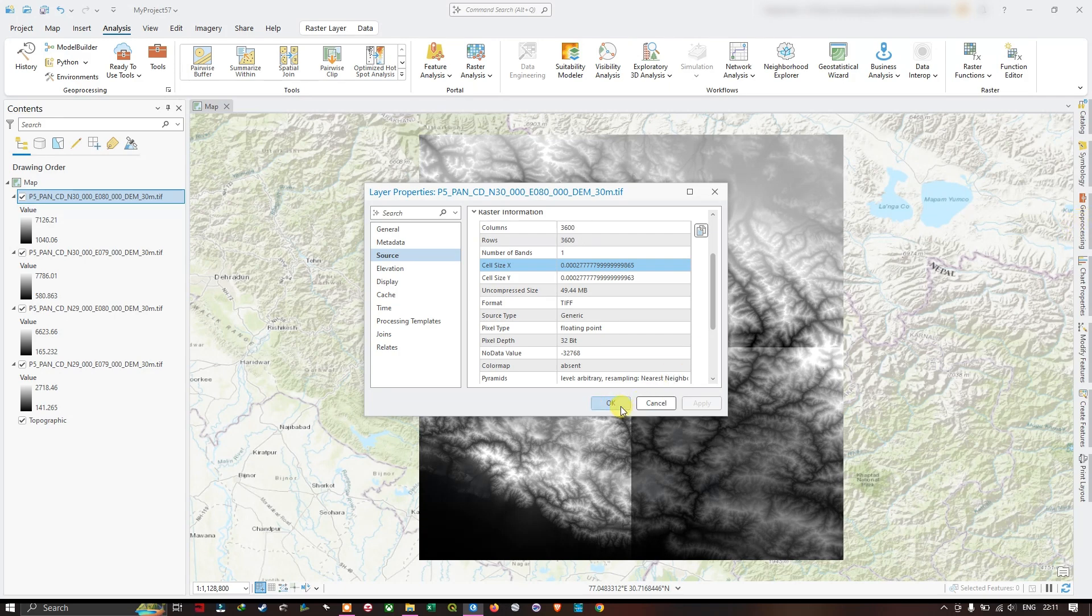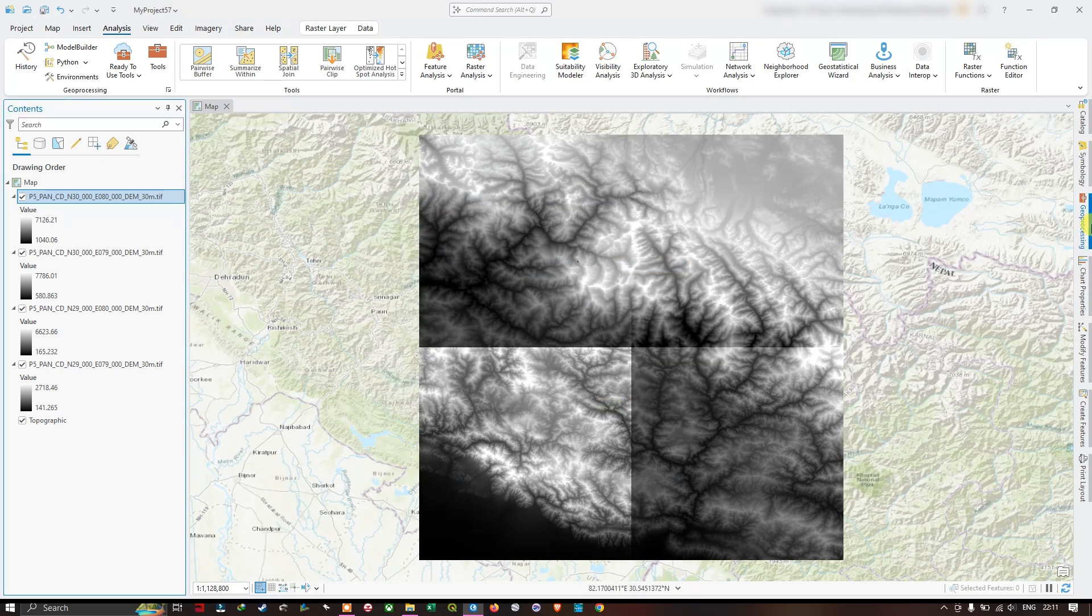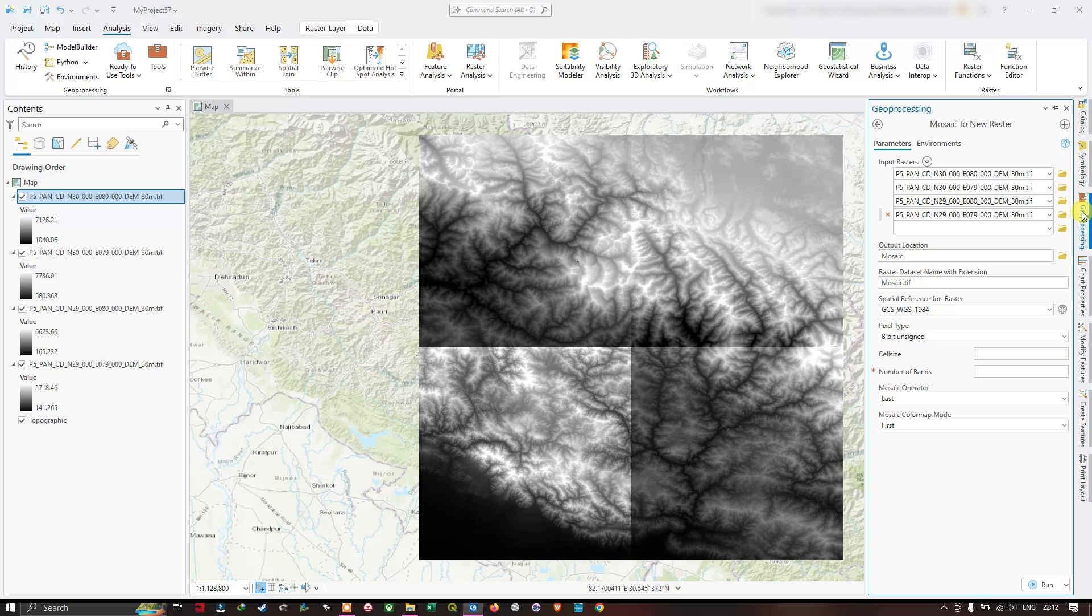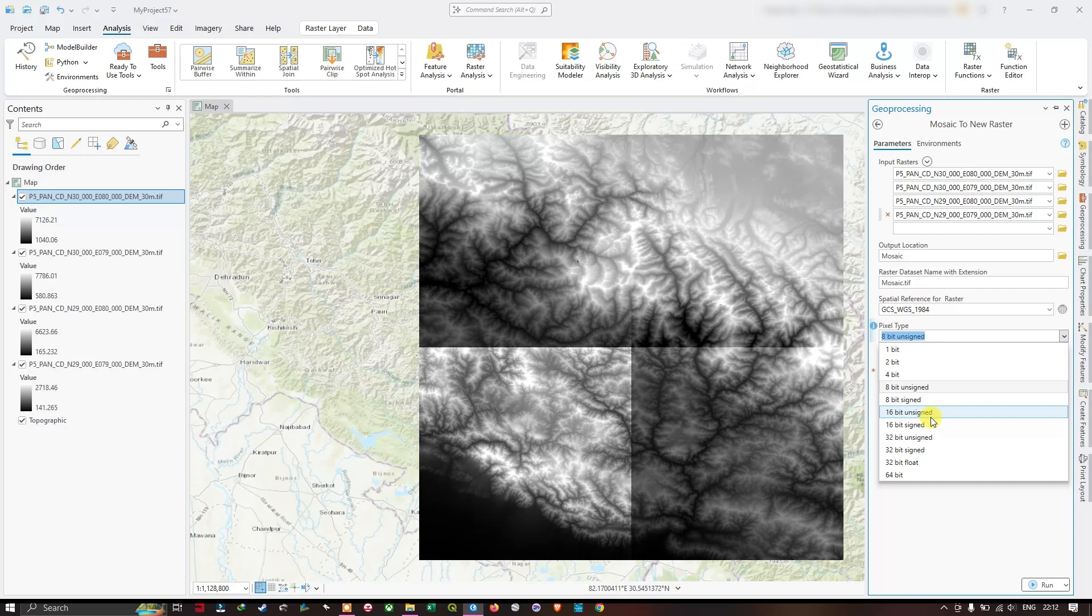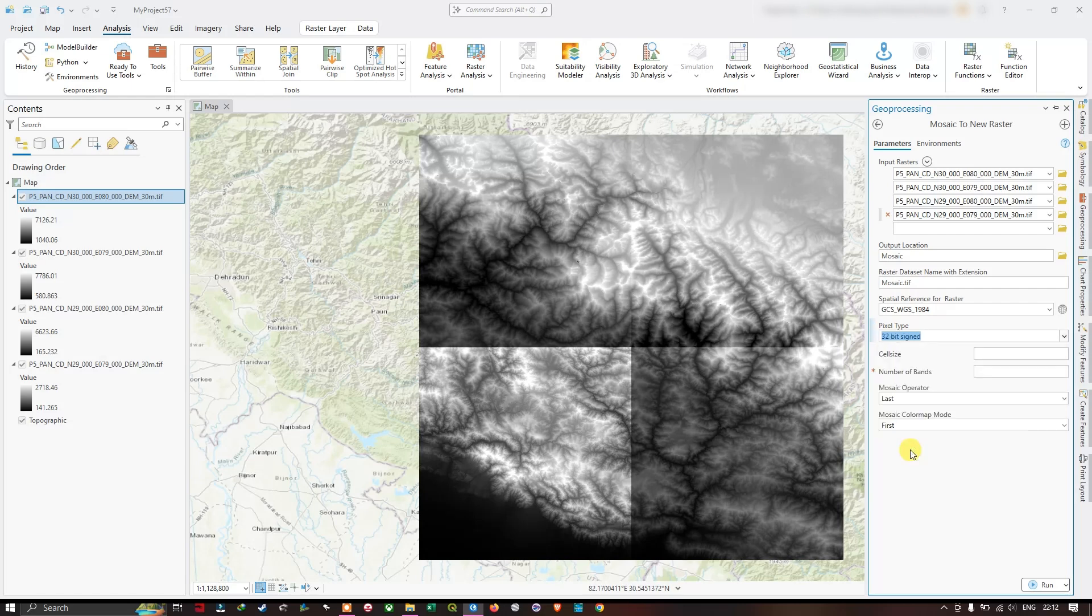Now here we are going to set the pixel type to 32-bit signed, and you can paste the cell size.